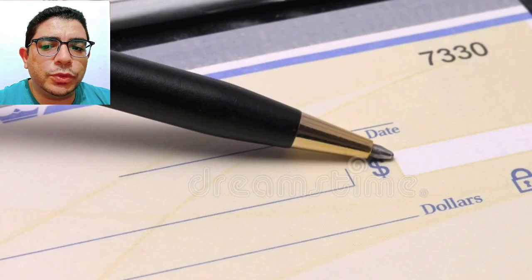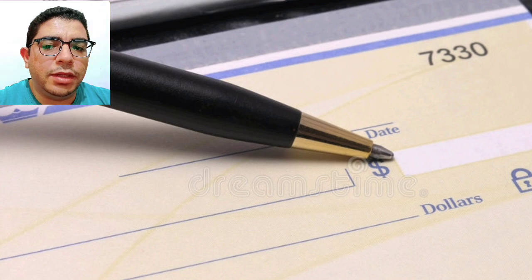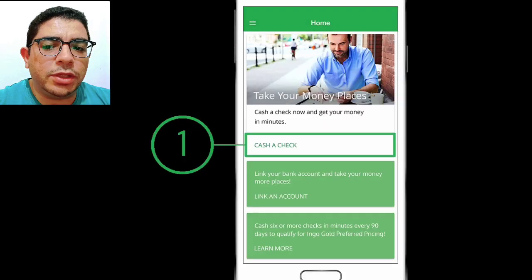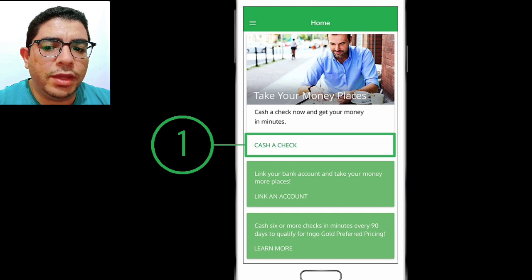Before taking a picture of the check, make sure to sign it on the back. Take a picture of the check with your smartphone and submit it to the Ingo Money service for processing.